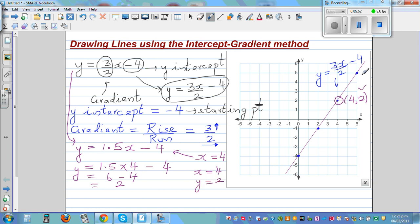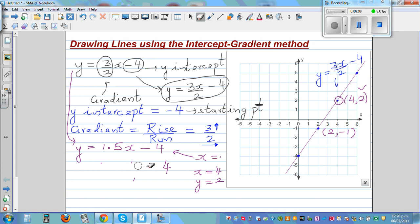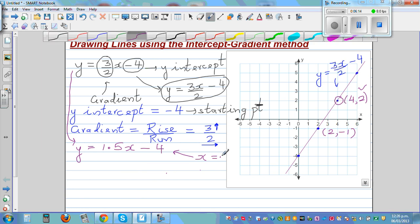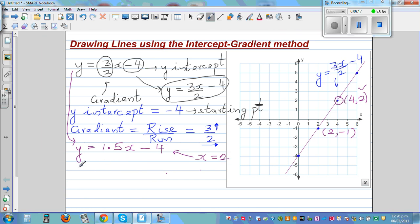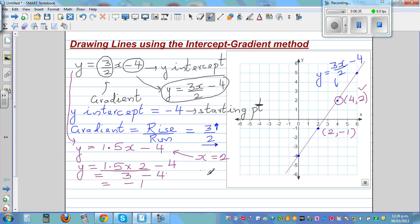Let's confirm one more point. When x is 2, y appears to be negative 1. Using y = 1.5 times 2 minus 4: that is 3 minus 4, which is negative 1. So when x is 2, y is negative 1. This confirms the line is correct. That's the smart way of graphing.